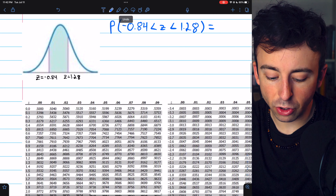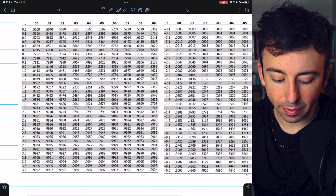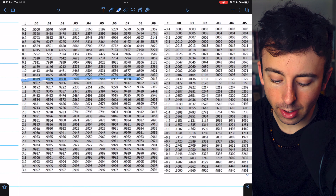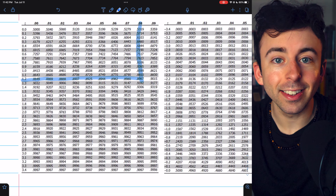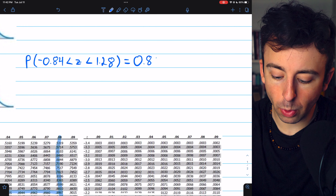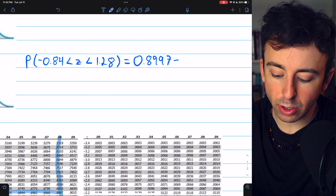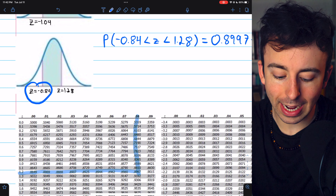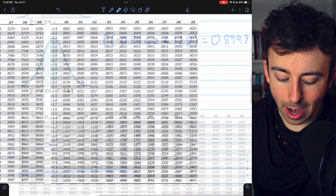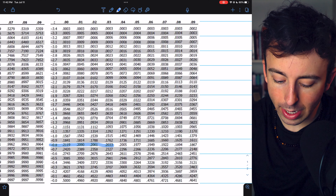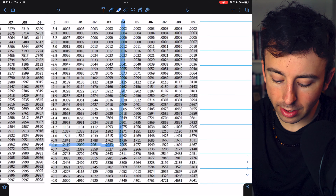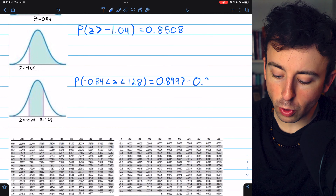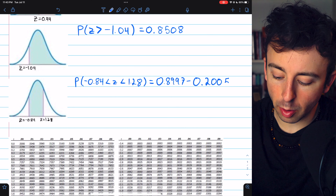Beginning with looking up 1.28, the area to the left of 1.28 appears to be 0.8997. Then we need to subtract the lower tail, so let's look up negative 0.84. The area to the left of negative 0.84 is 0.2005. So we subtract 0.2005.